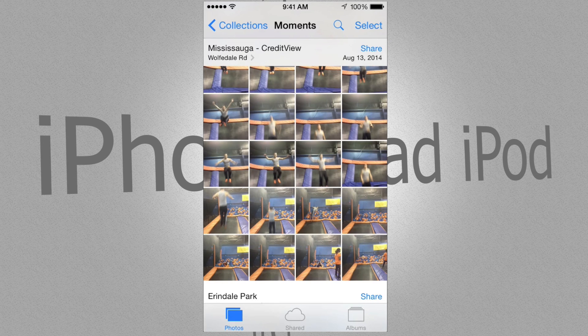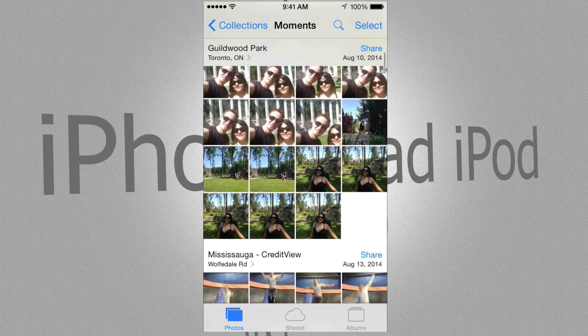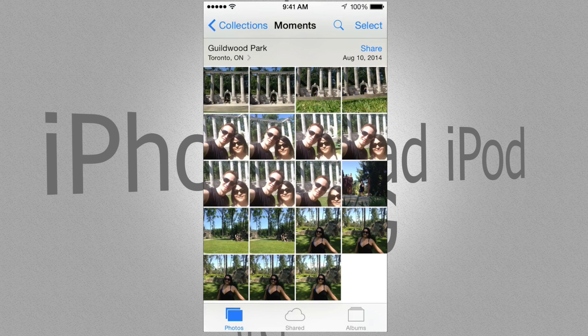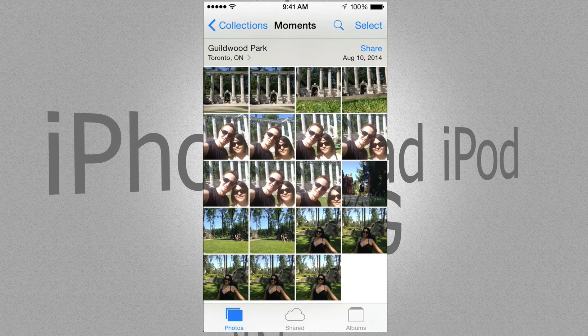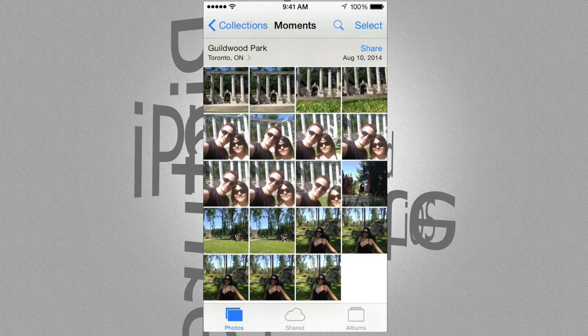You can do the same thing for every single group that you have and keep deleting all those pictures. That's the fastest way right now.